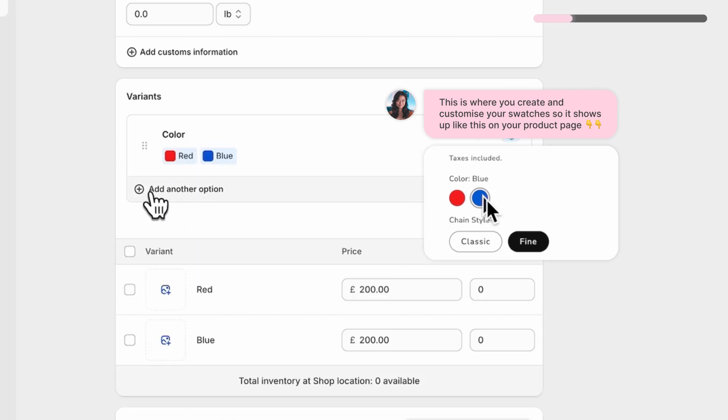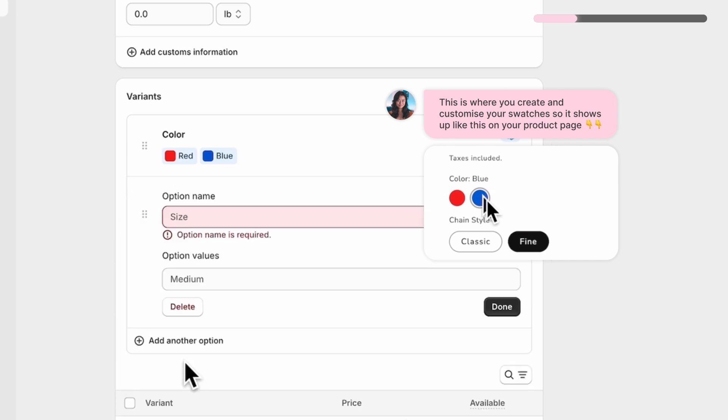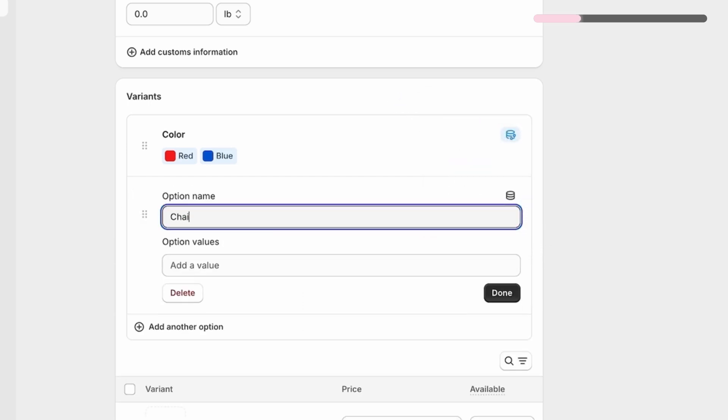If you have an option that isn't in the list, you can just create a custom option by selecting custom and typing in your own labels.